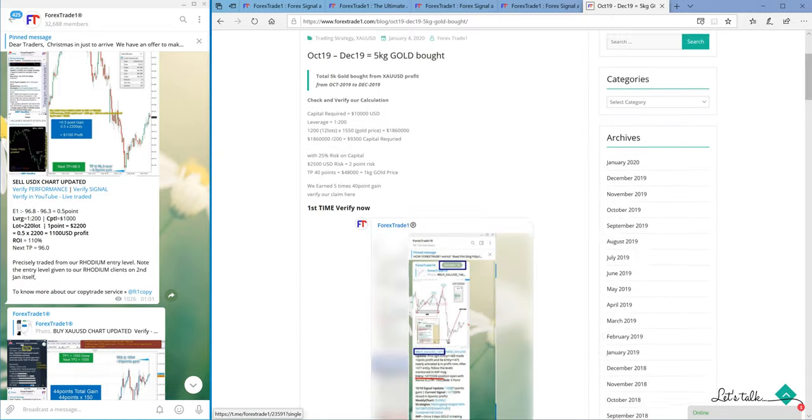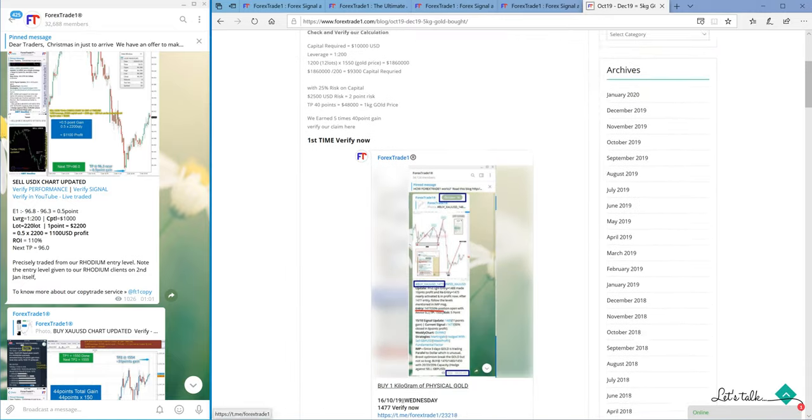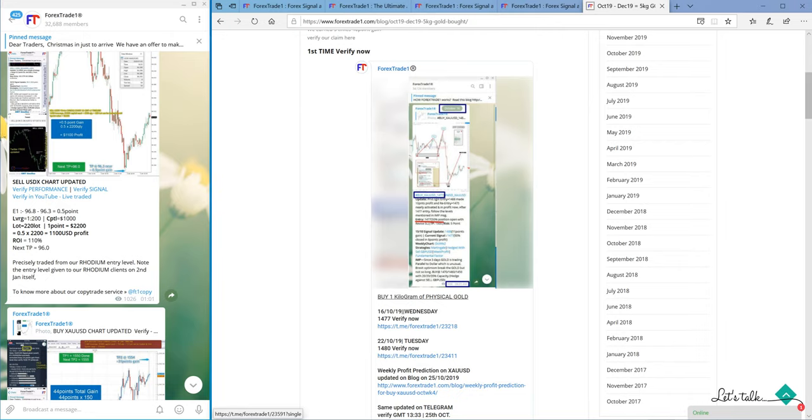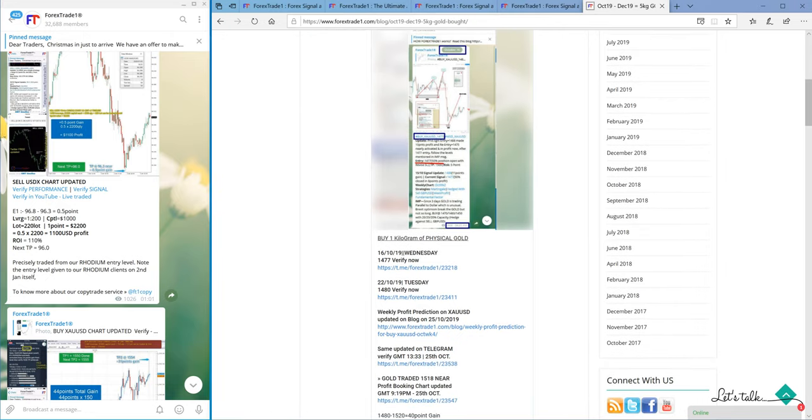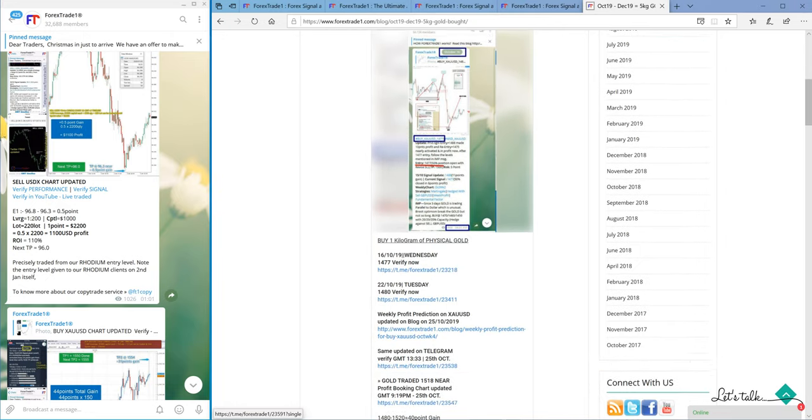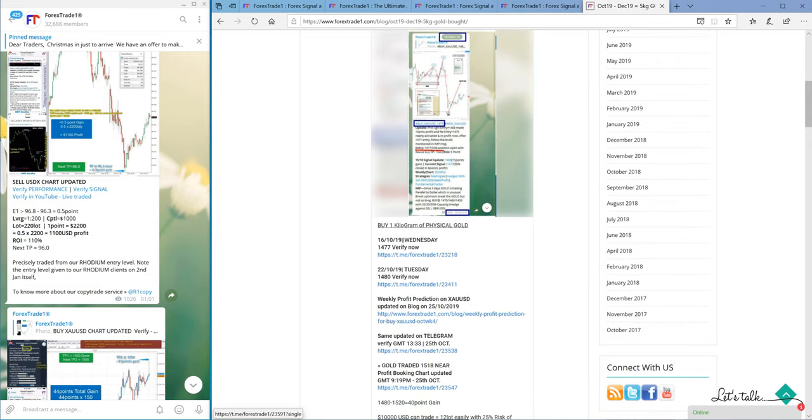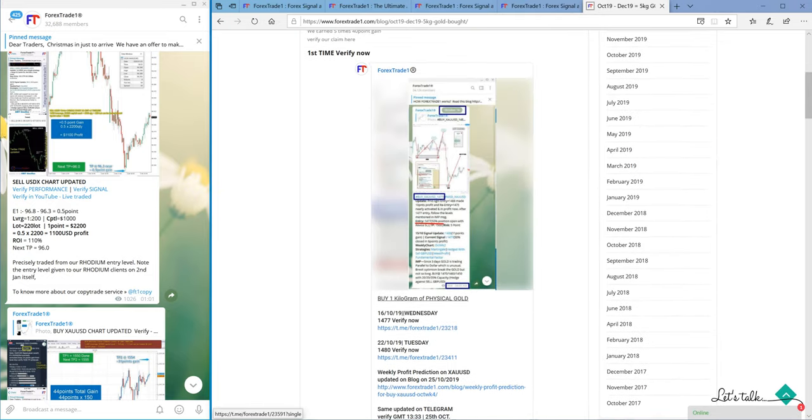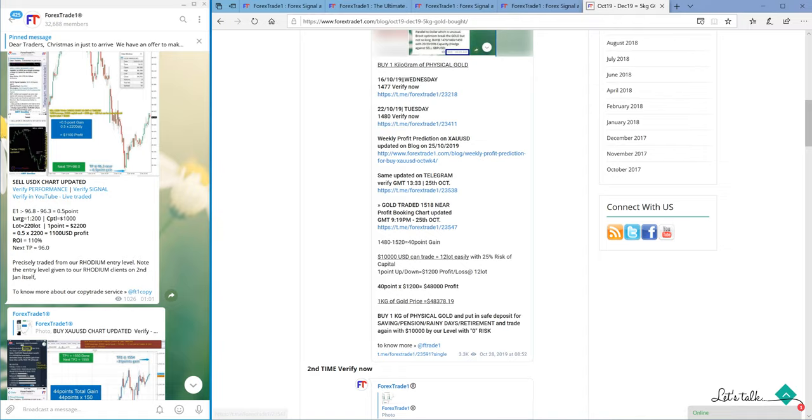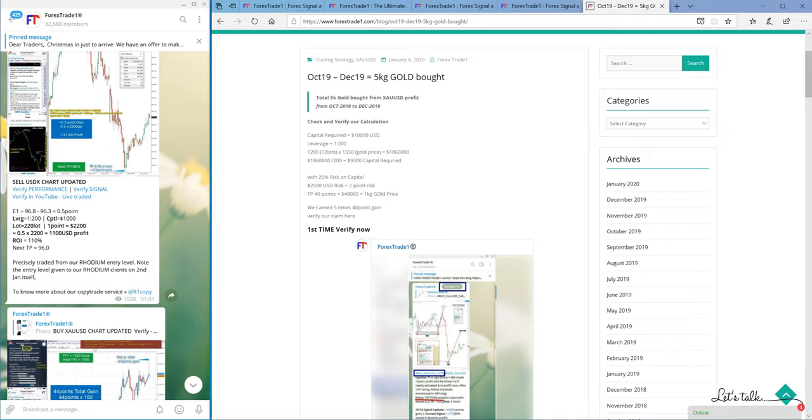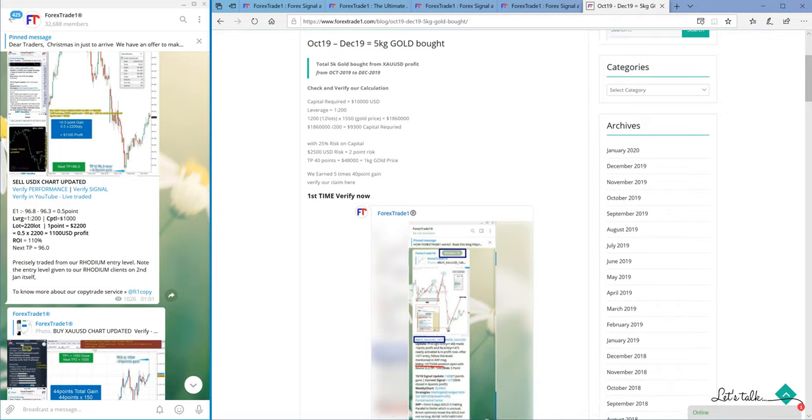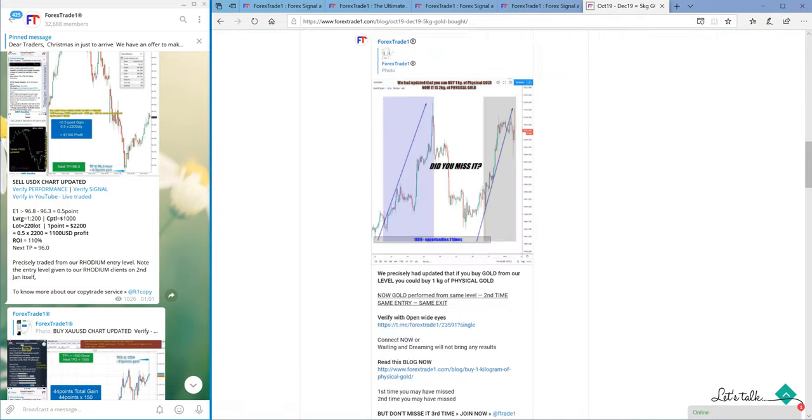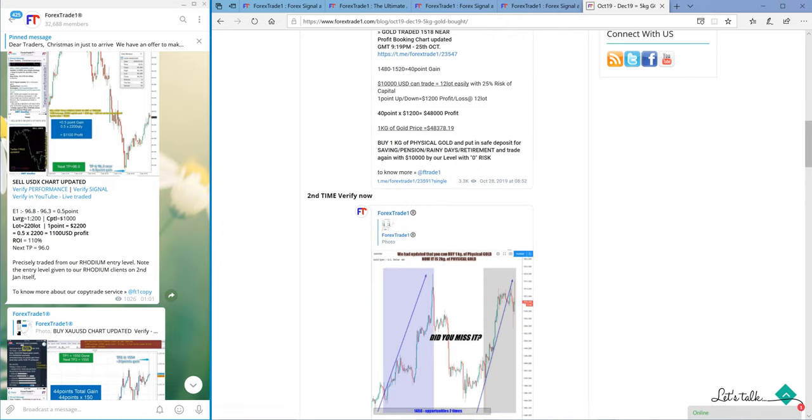So this is the basic calculation we have given, and here you can see the proof. This is the first time that we bought one kilogram of gold, and here is the telegram proof. You can find the link and date. It all started from October 2019 to December 2019. Last profit we booked on second or third January.